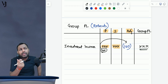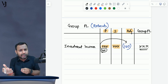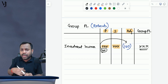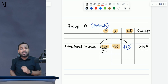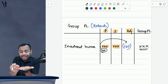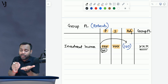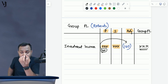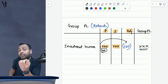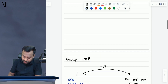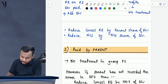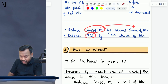Now comes the question: we are eliminating intragroup transactions, and parent and subsidiary are part of the group — but NCI is not part of the group. Then why are we eliminating NCI's share of dividend? The reason is what exactly NCI means — NCI means the amount that we have to pay to NCI, the amount which NCI owns in our company. If we have actually paid some amount to NCI, we will reduce the NCI by that amount. So if we have paid NCI the dividend, its share of dividend will be reduced from NCI. So we will reduce consolidated RE by parent's share of dividend and reduce NCI by NCI's share of dividend.